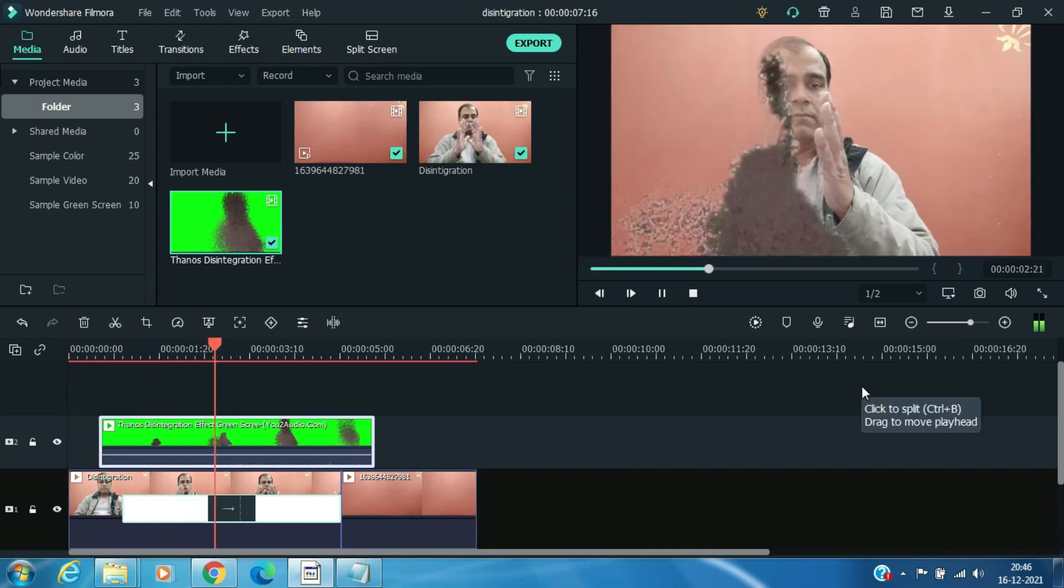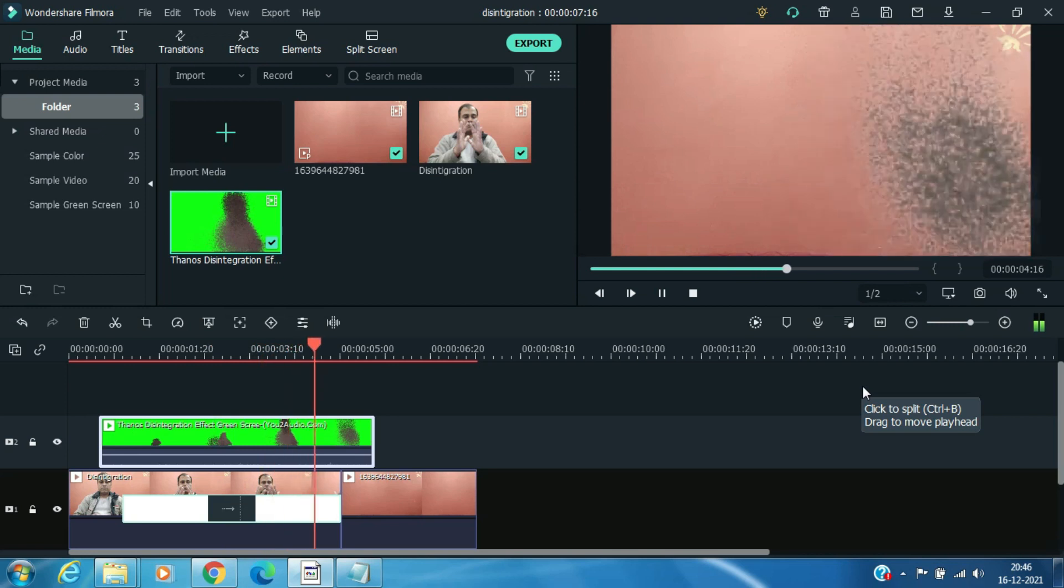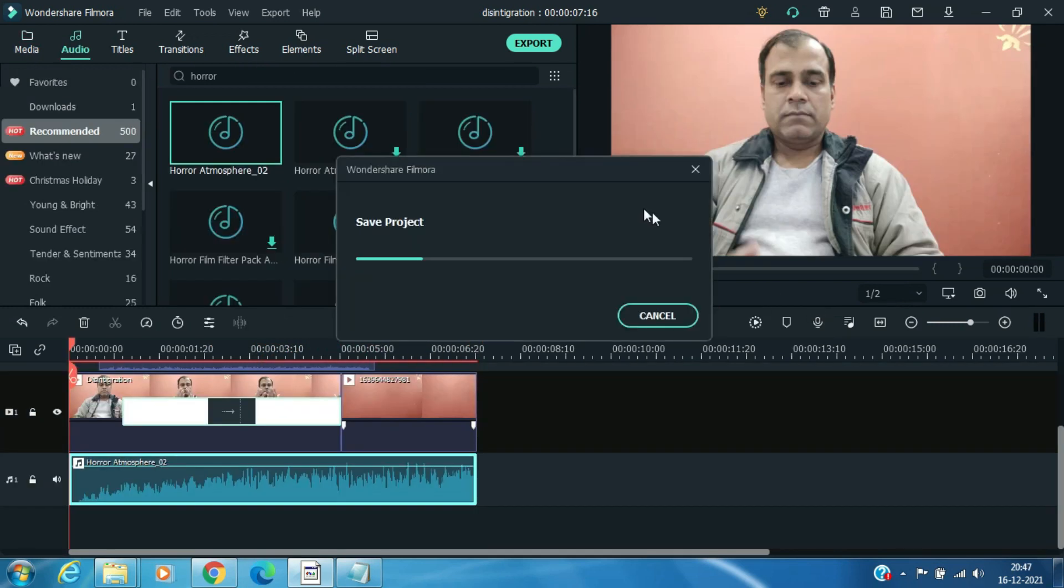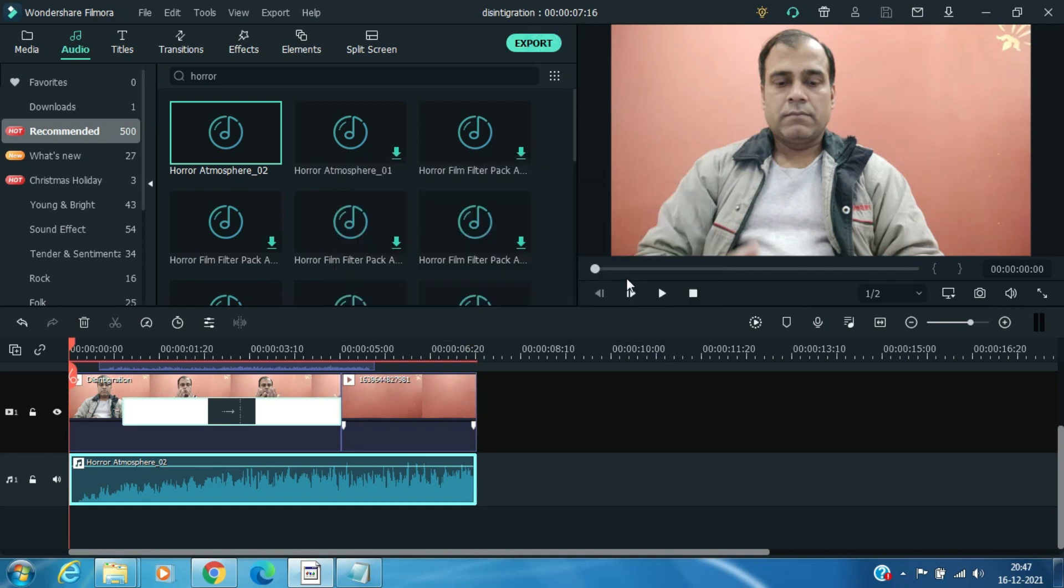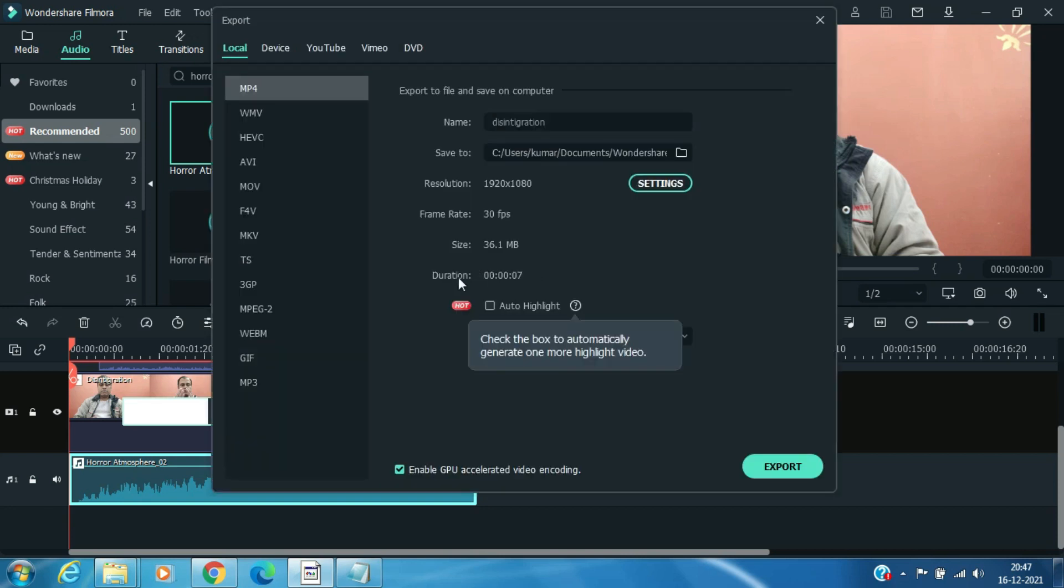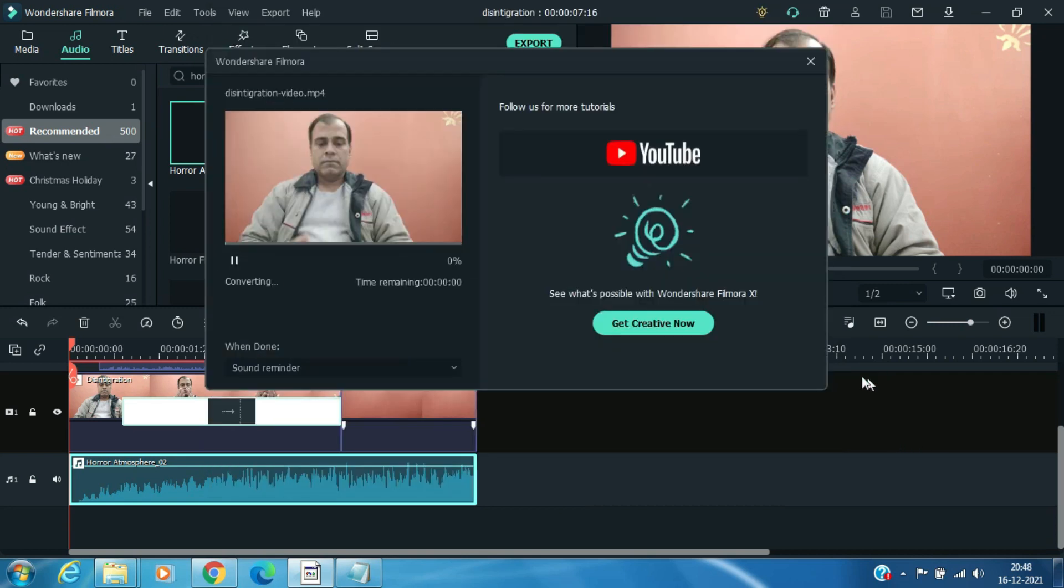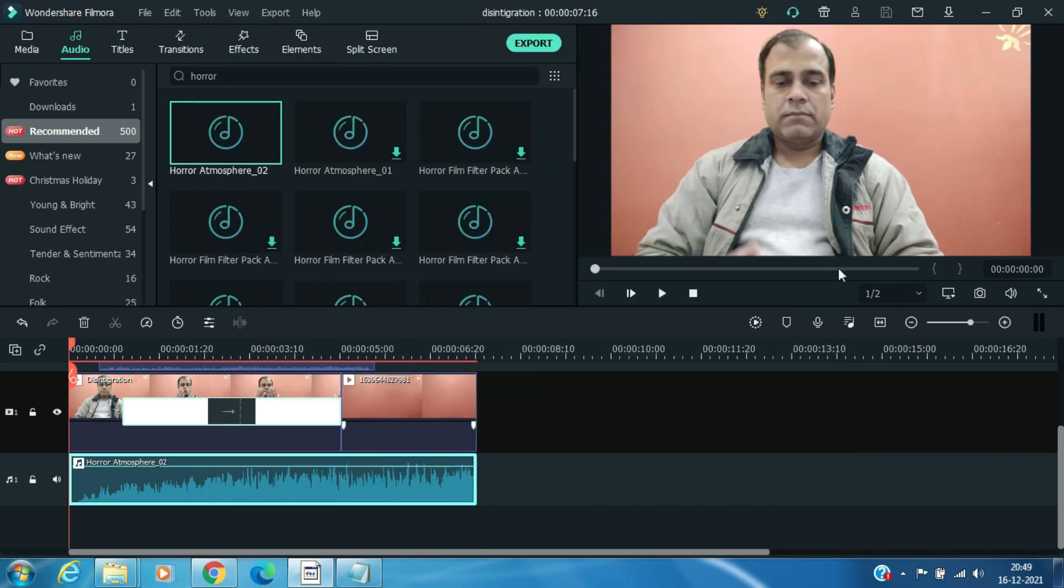And finally it is done. Save your project and click on export. Again click on export, and when the export of video is done, click close.